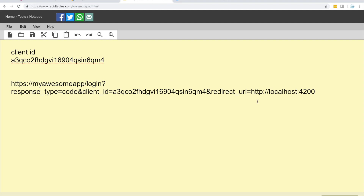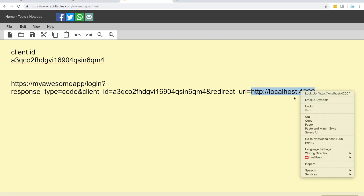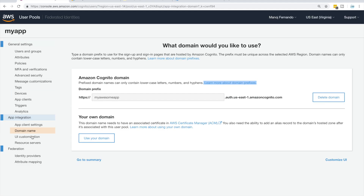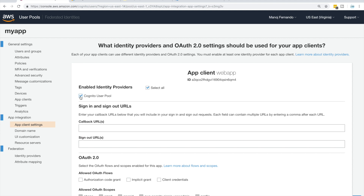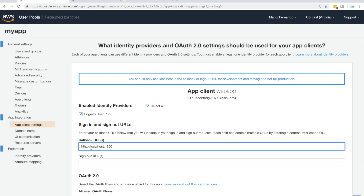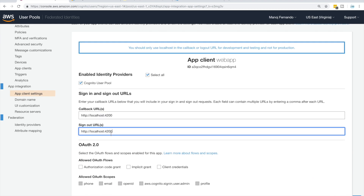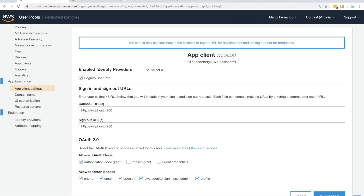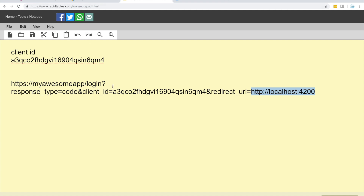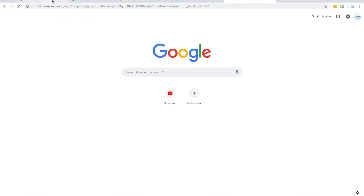Before we access this login URL, we need to set up the redirect URL. I'll copy the redirect URI and go to App Client Settings. I'll check the box to enable it as an identity provider, and for the callback URL I'll paste in our redirect URL. For the sign-out URL I'll use the same. We have authorization code grant selected, and I'll select all the required scopes so we can access the user's profile information. Now our web app client is configured as an identity provider for our user pool. Click Save Changes.